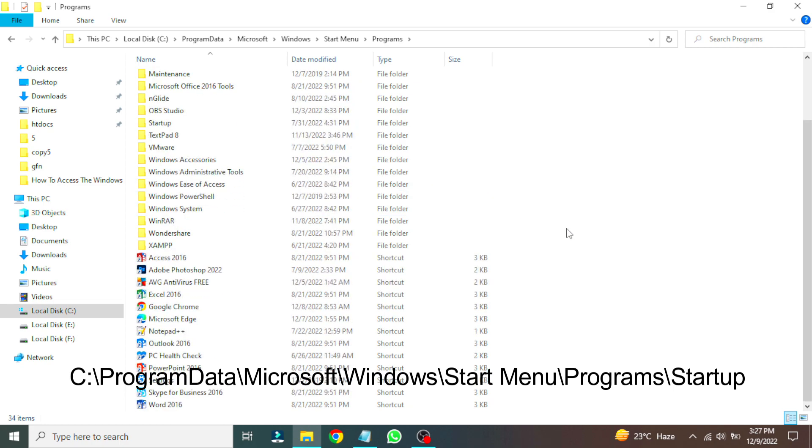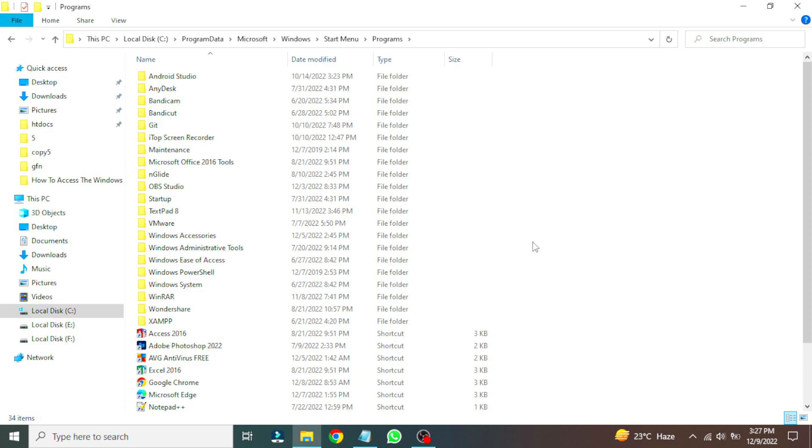You can get access to the startup folder for current users by repeating the same steps with this given path. Its path is the same except for the user selection. Go to C drive.